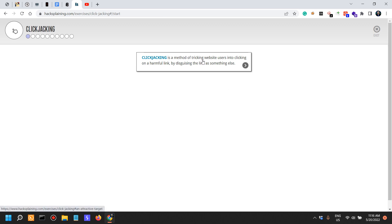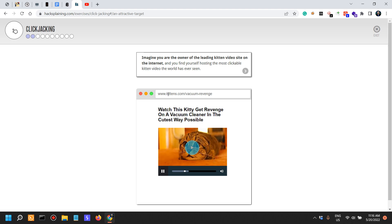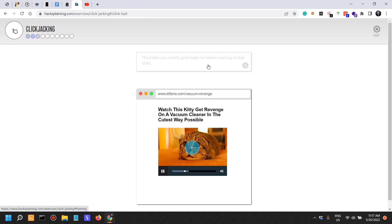Clickjacking is a method of tricking website users into clicking on a harmful link by disguising the link as something else. Imagine you're the owner of the leading kitten video site on the internet and you find yourself hosting the most clickable kitten video the world has ever seen. Watch this kitty get revenge on a vacuum cleaner in the cutest way possible.